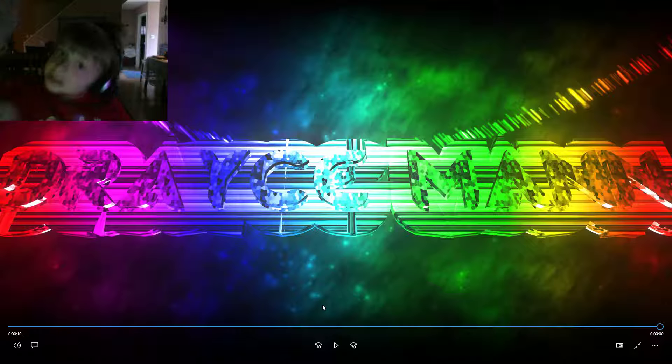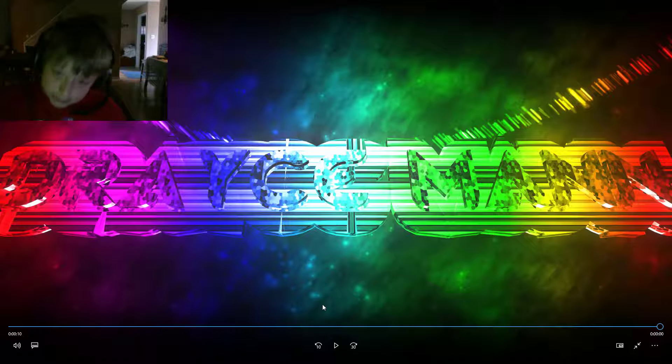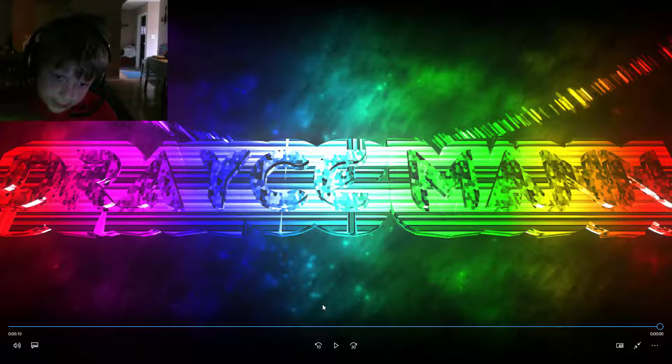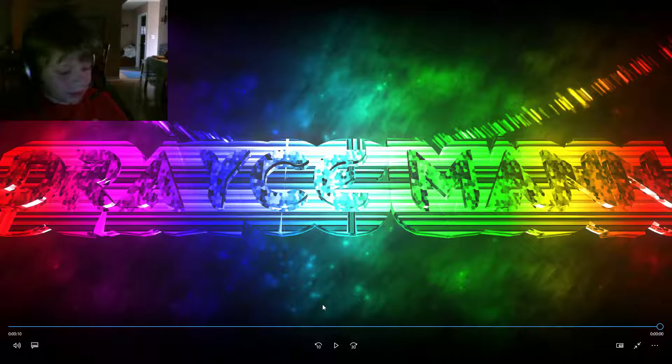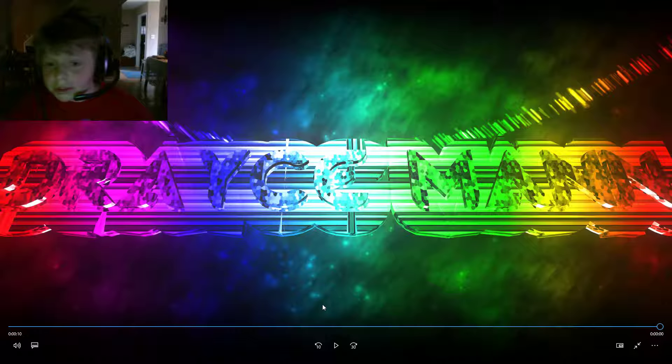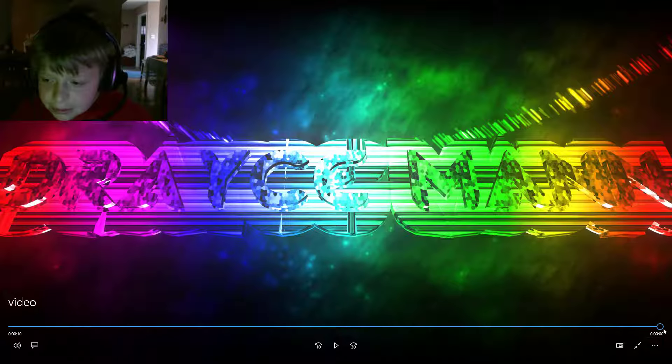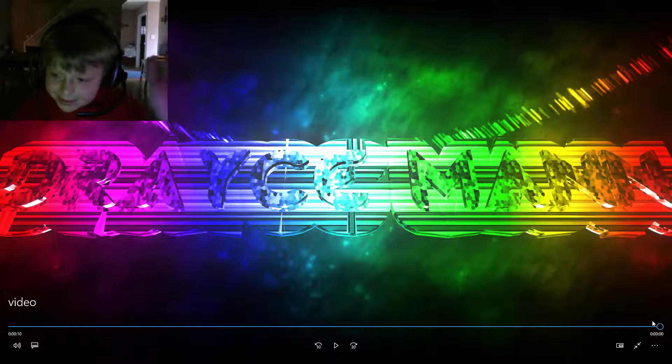So, see you guys in the next video with this at first. Bye-bye. Bye-bye.